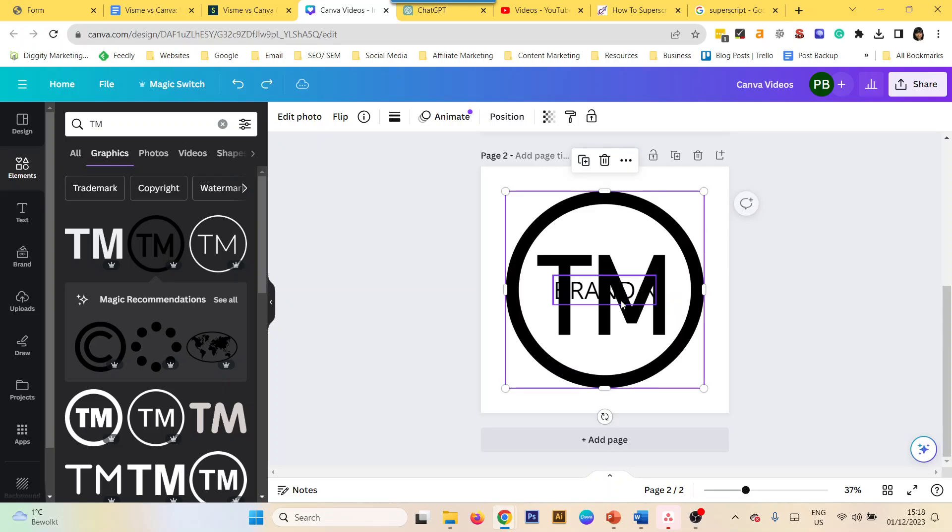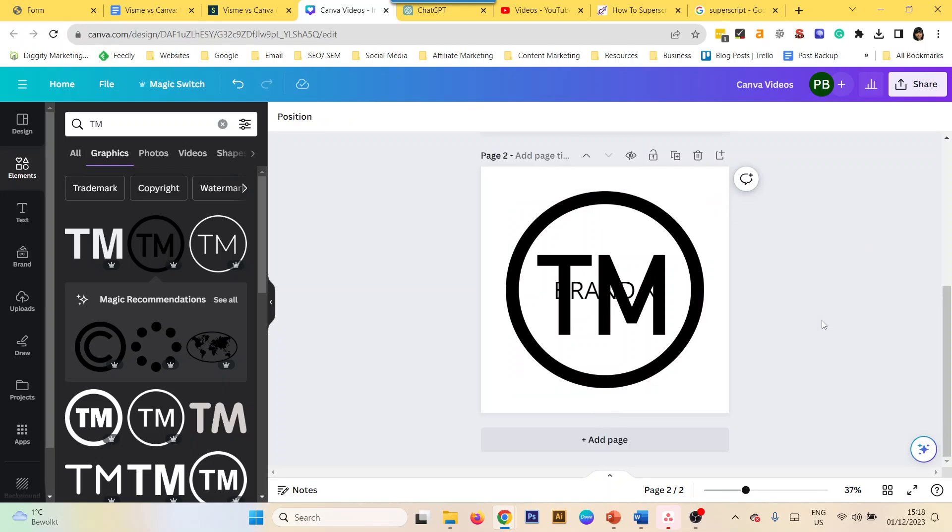Just take that and add it to your text. Resize it and position it with the text. That is a super easy way to do superscripts in Canva. Thanks for watching.